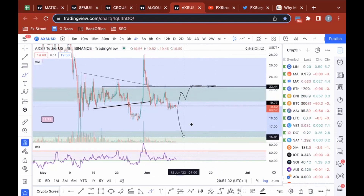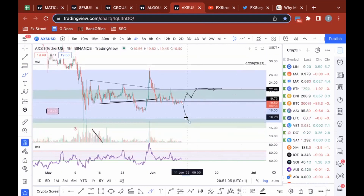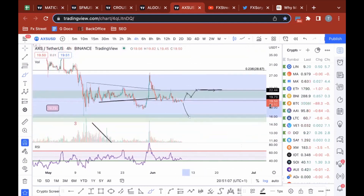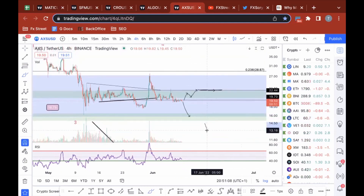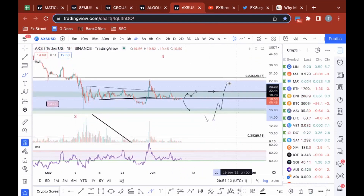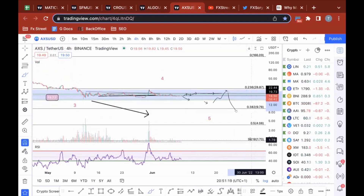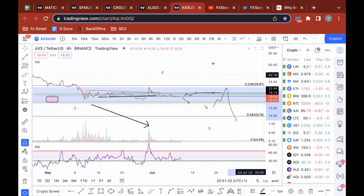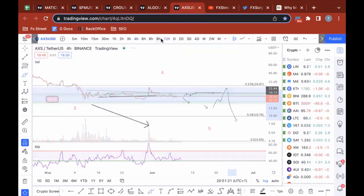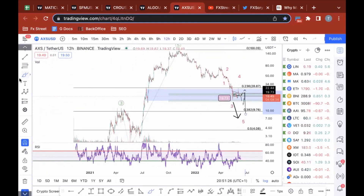I'm just going to go with the target at fifteen dollars and look for a nice move before ultimately we climb back up. But in the long term, I think nine dollars and then a dollar seventy for Axie is really what's going to happen here.